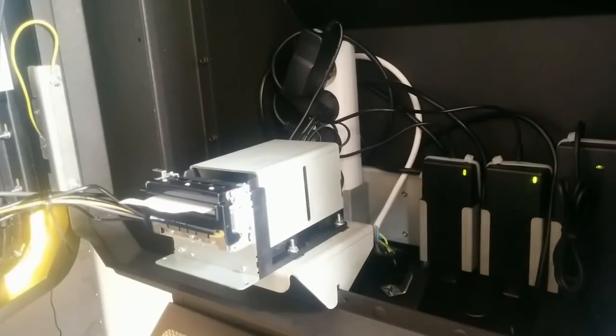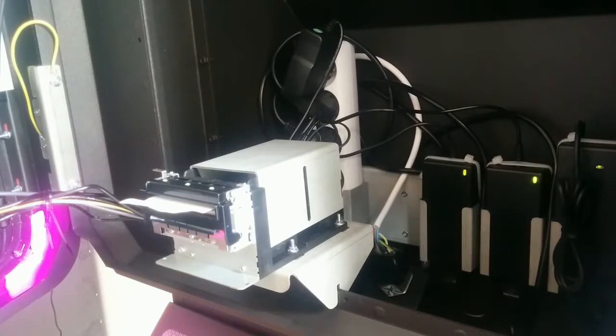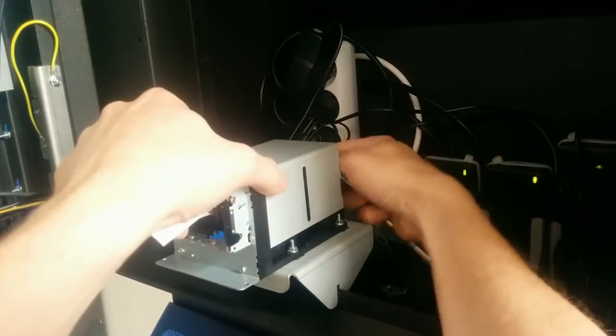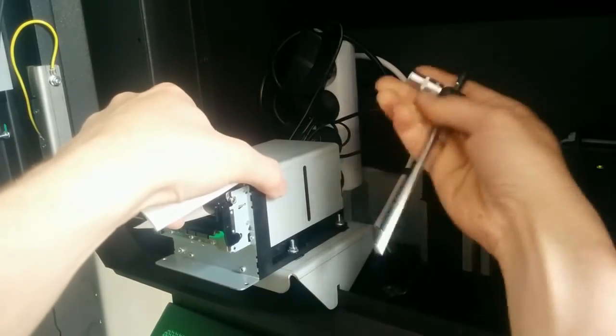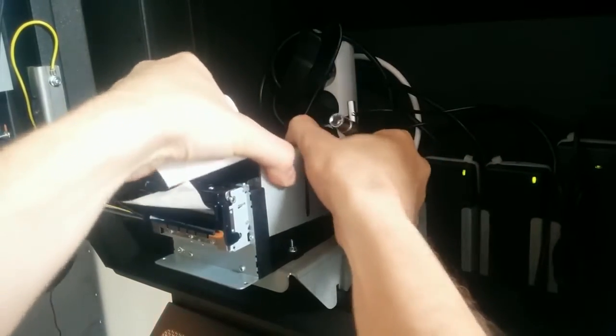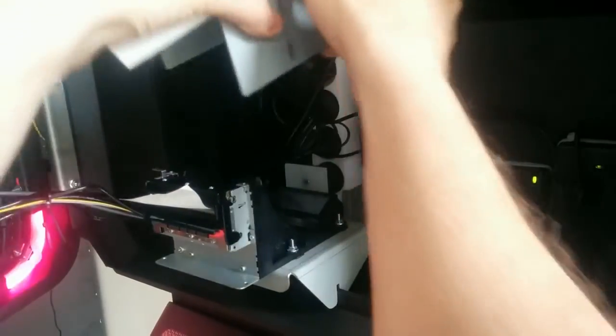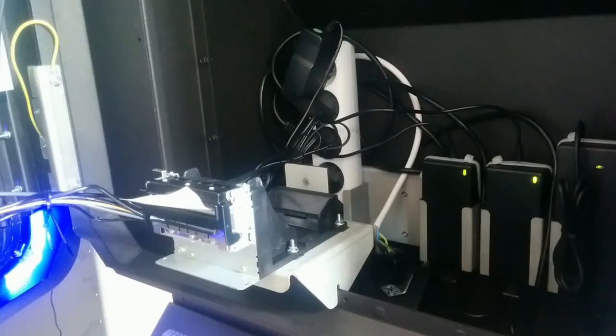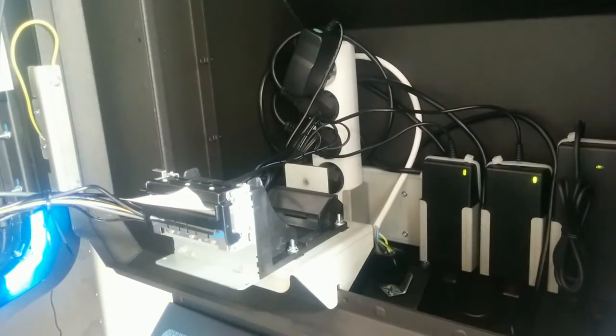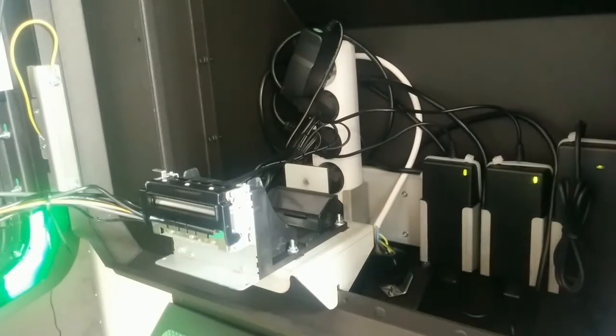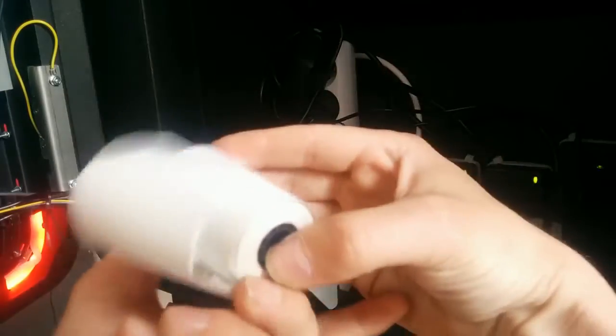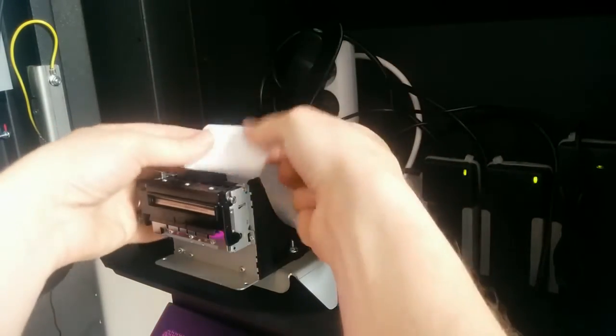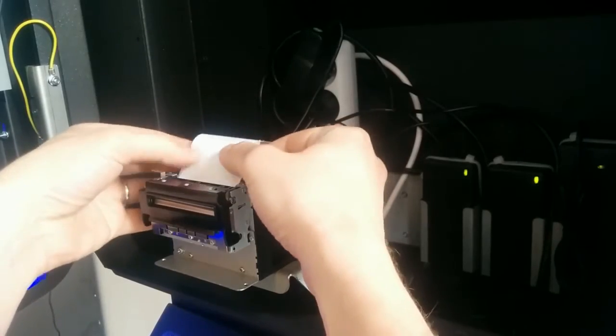Now I'm going to replace the paper in the printer. The machine should be powered up during the replacement of the paper. First I need to loosen the screw on this side. Now I can take out this cover for the paper and place the paper inside.